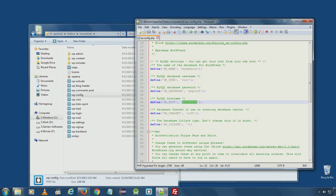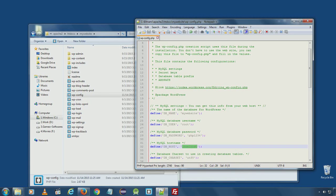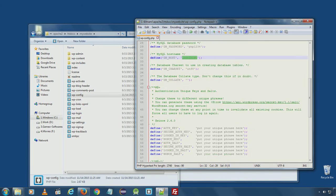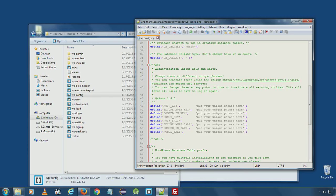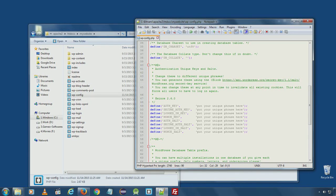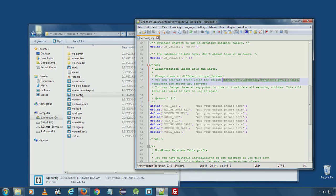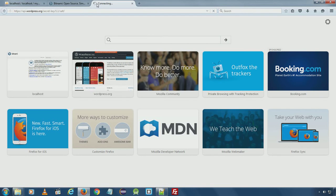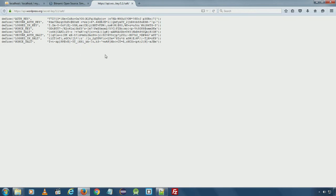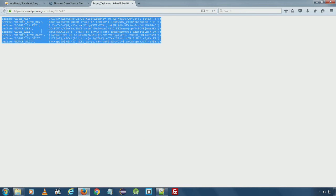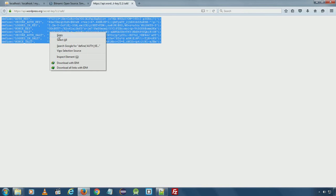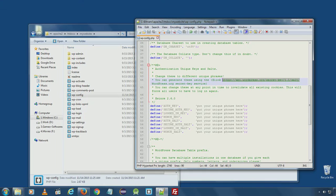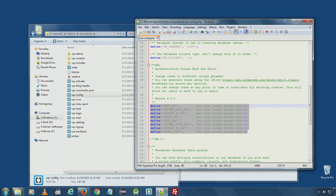Since we are installing it on local development server, I don't need to put here the salt keys. If you are installing it on production server, make sure you generate salt keys by visiting this URL and copy paste here.